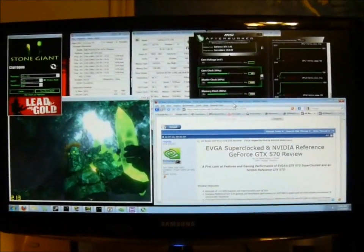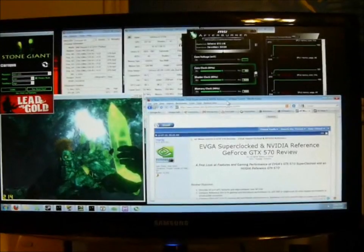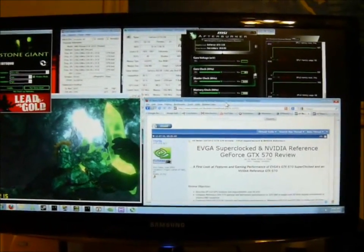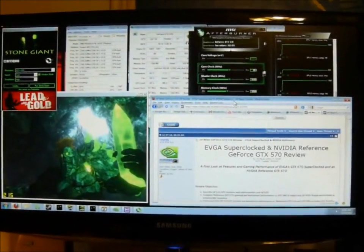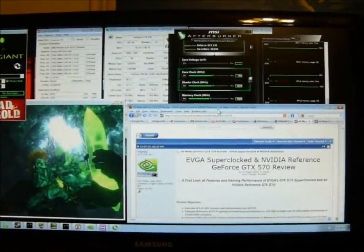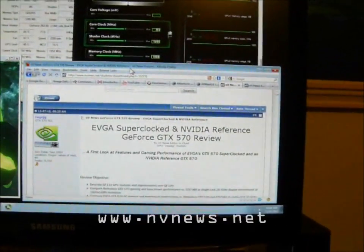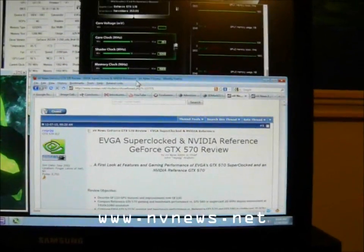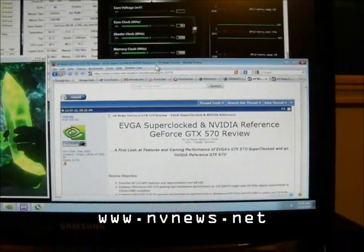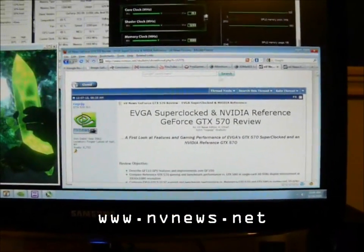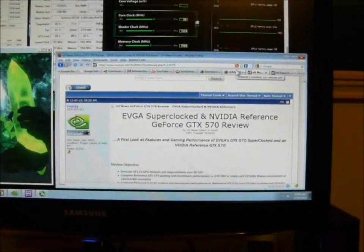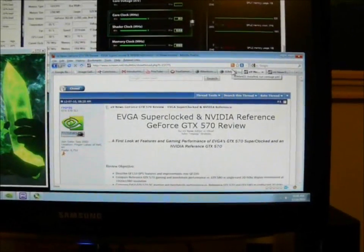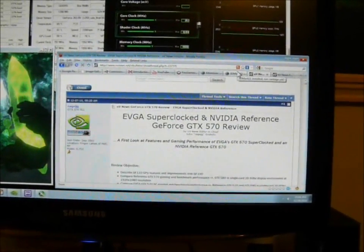Hey what's up folks, this is John with NV News. As some of you may know, last week we published our GTX 570 review. If you'd like to check the review out, go to NV News and it will be accessible from the front page. The review covers some synthetic benchmarks and some gaming benchmarks.